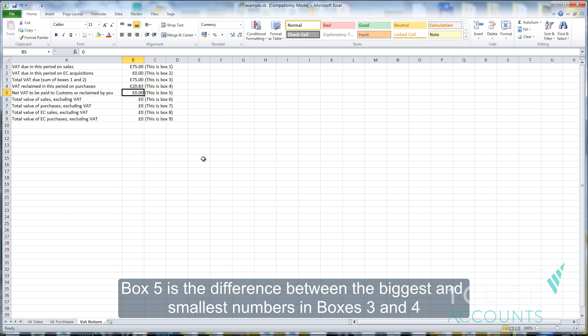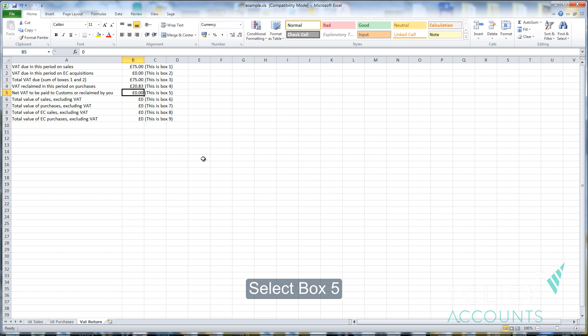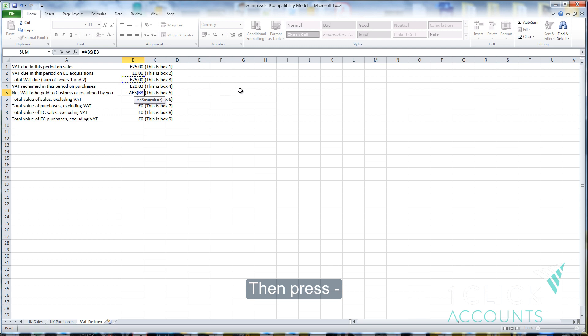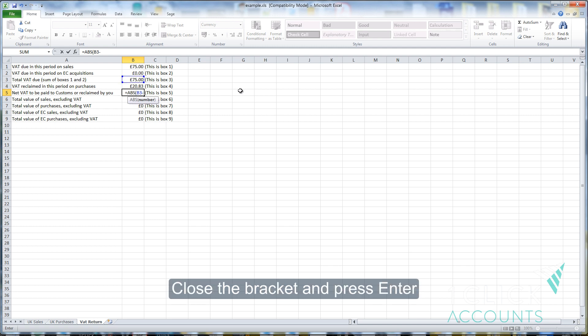Box 5 is the difference between the biggest and smallest numbers in boxes 3 and 4. Select box 5, then type equals ABS, open bracket, then select box 3, then press minus, then select box 4, close your bracket, and press enter.